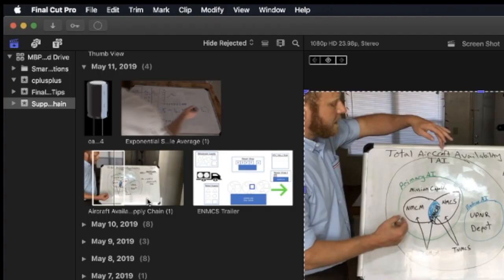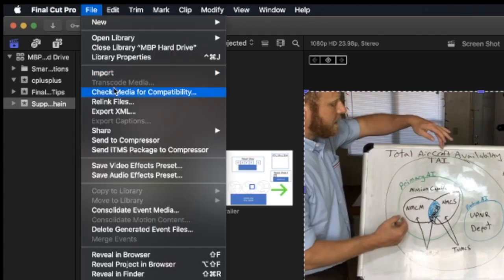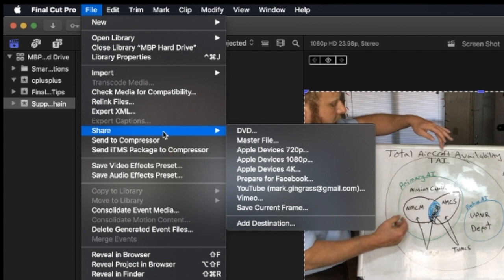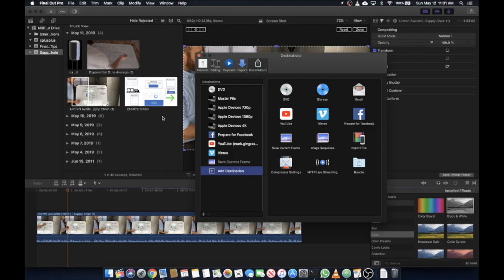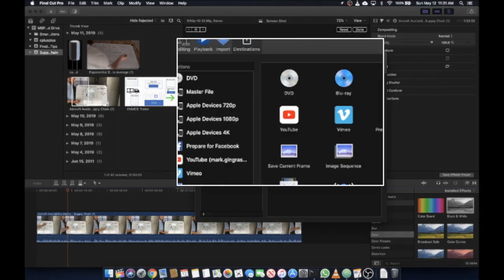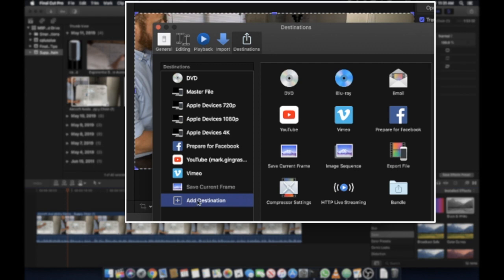What you want to do is go up to File, Share, and then under Share you're going to see a list of items here. Now Save Current Frame is probably not going to be on your screen. In order to get that there you have to click on Add Destination and over in the Destinations tab down here there's Add Destination. Click on that and go to Save Current Frame.